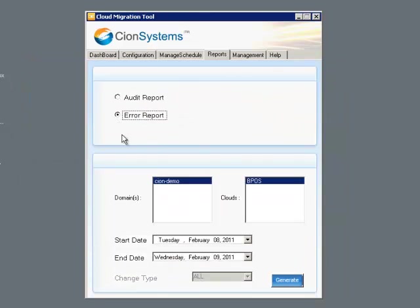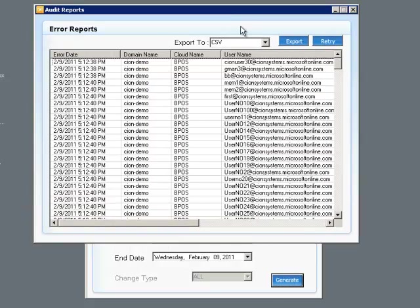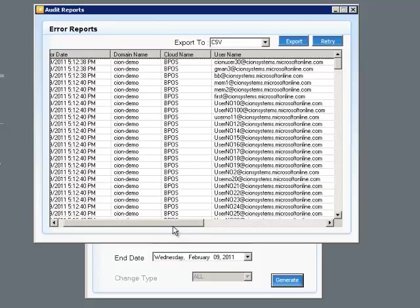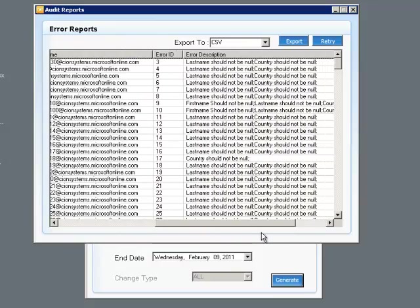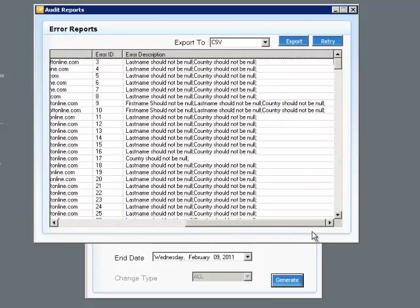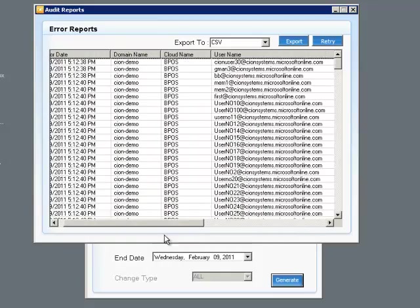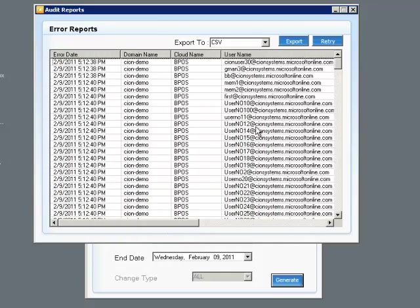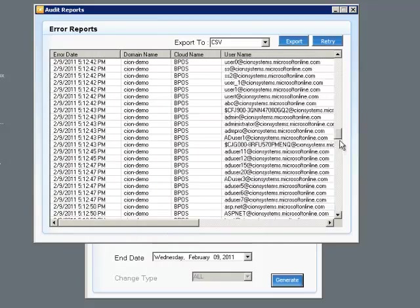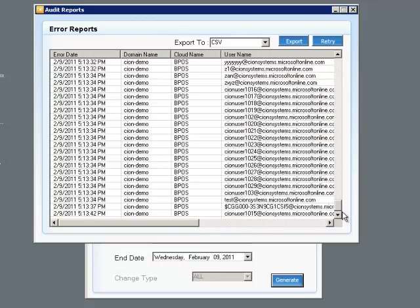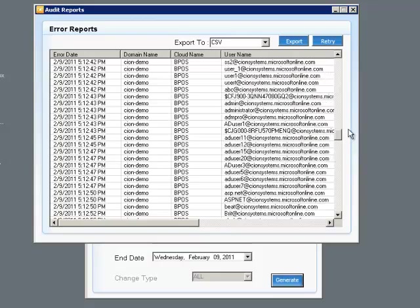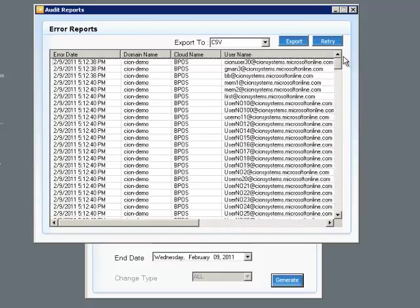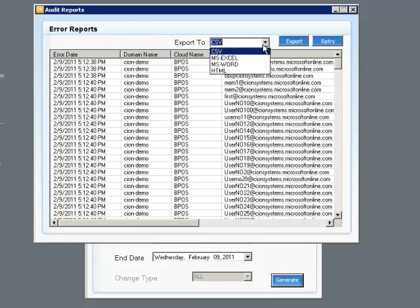The error reports look rather similar in nature, but have different information. In the error reports, we can get the detailed nature of any synchronization errors that happen between the local domain and the Microsoft cloud. Again, all the information is kept in a SQL Server database and the data can be exported in any number of different formats.